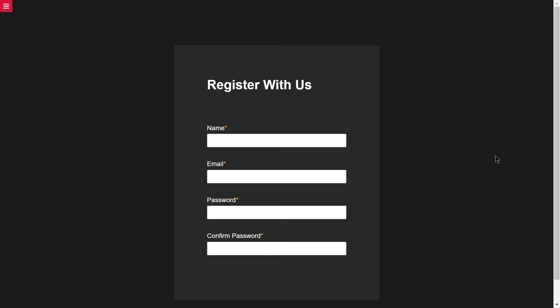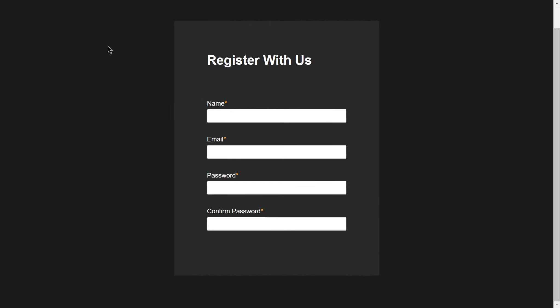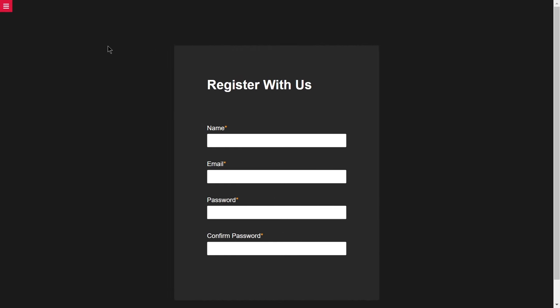Welcome to project 61 of this course. In this video we are going to be creating a sidebar animation project using only HTML, CSS, and JavaScript. If you click on the sidebar, it opens with a rotation animation — that's what we are going to be building.